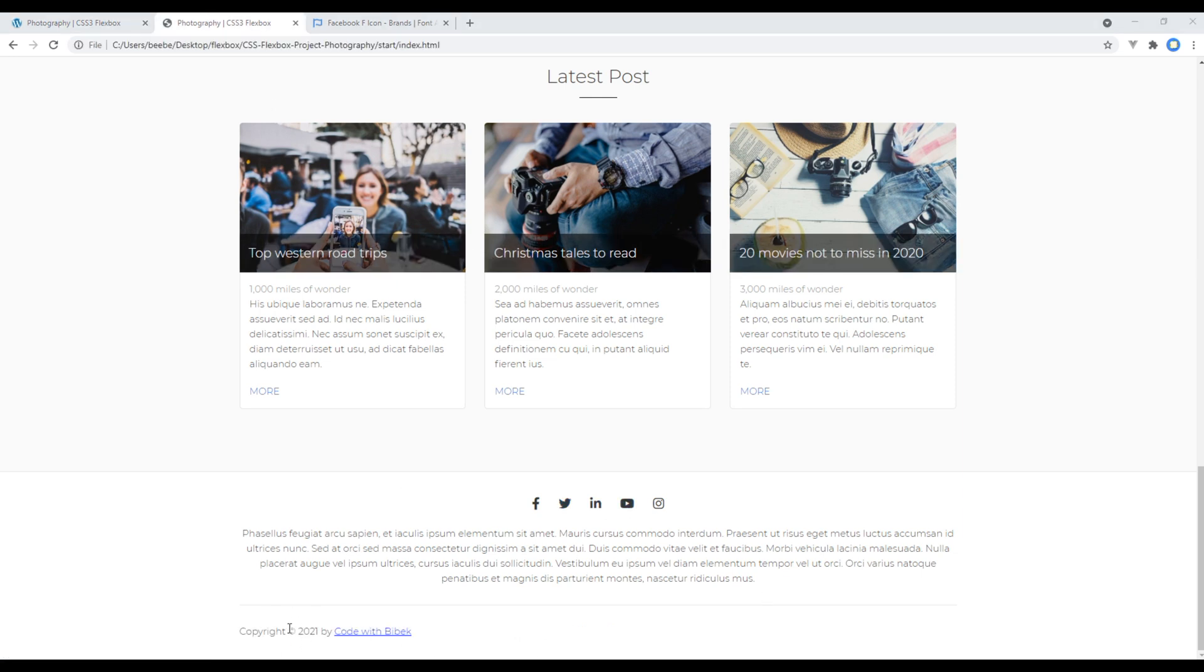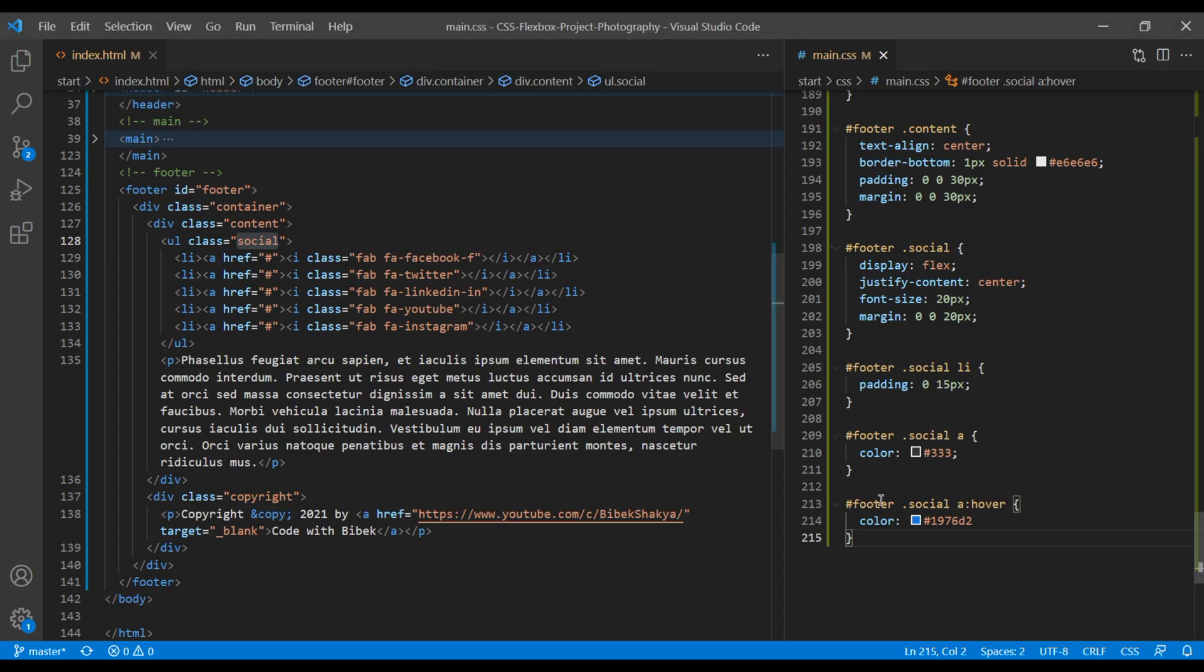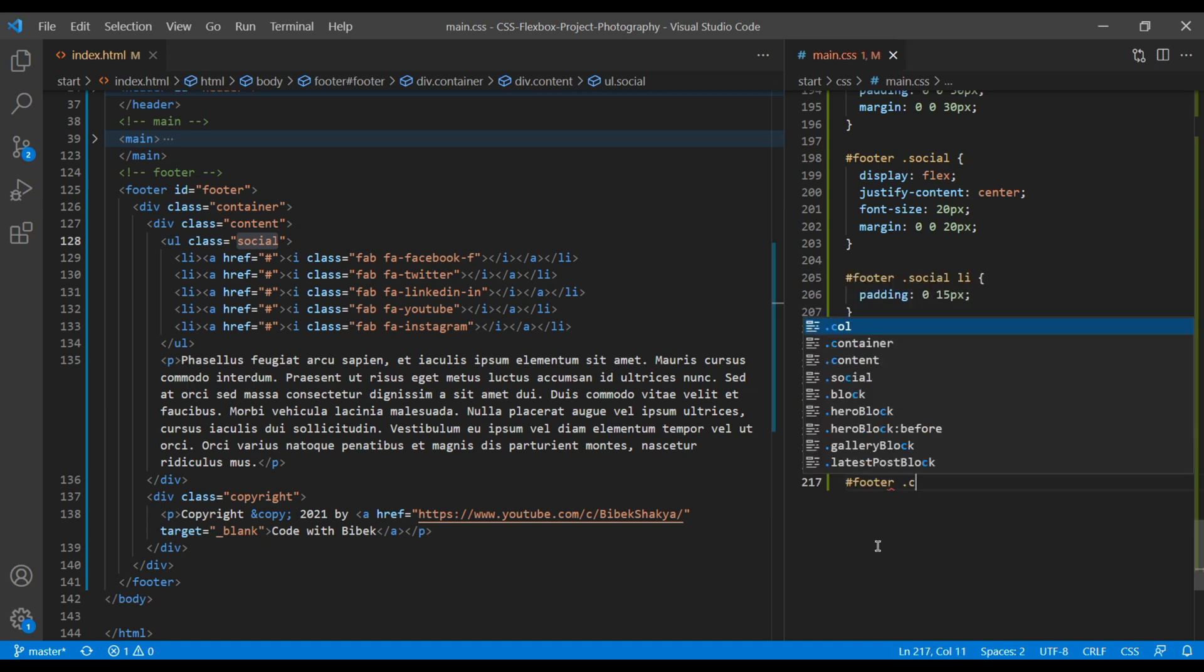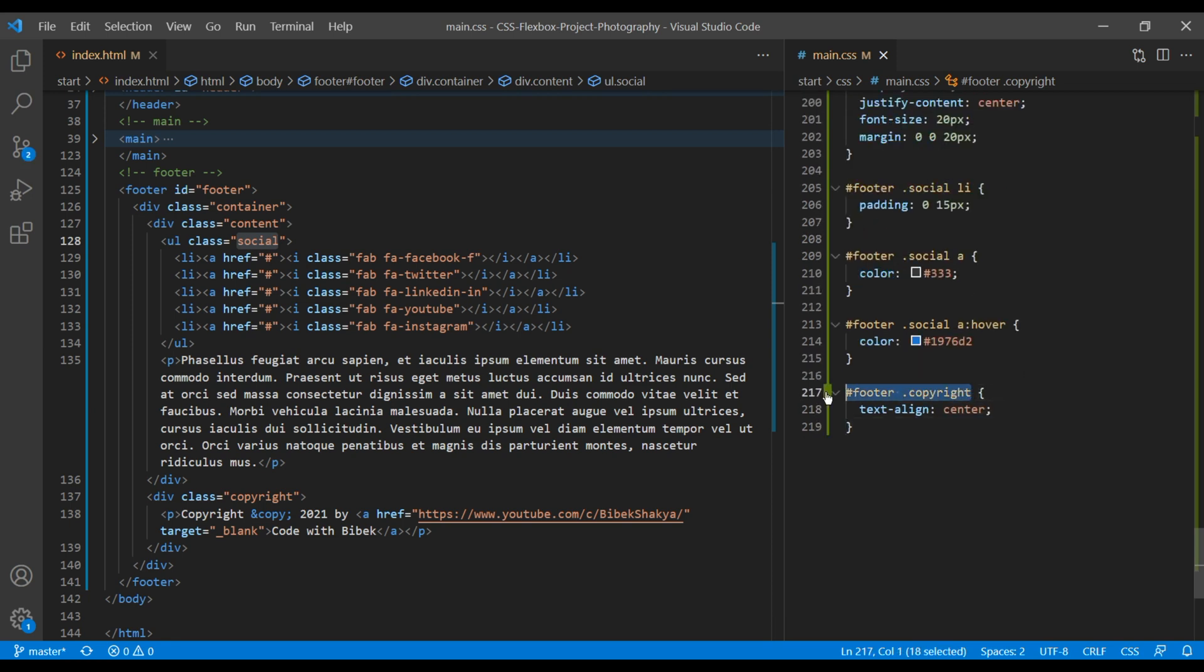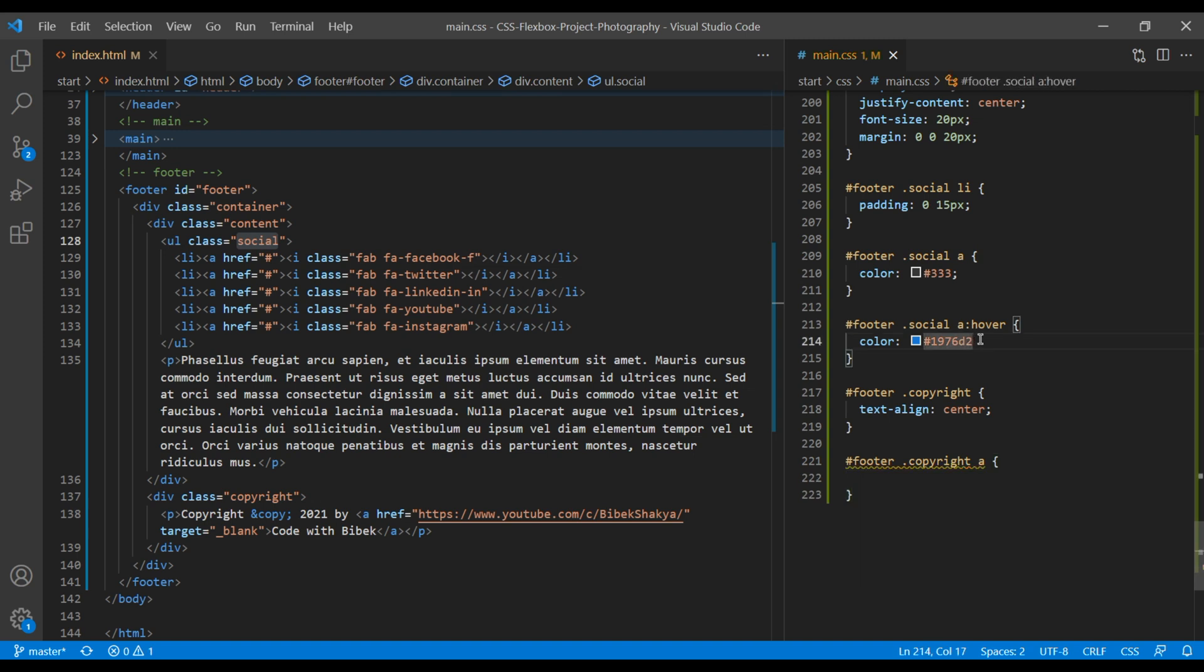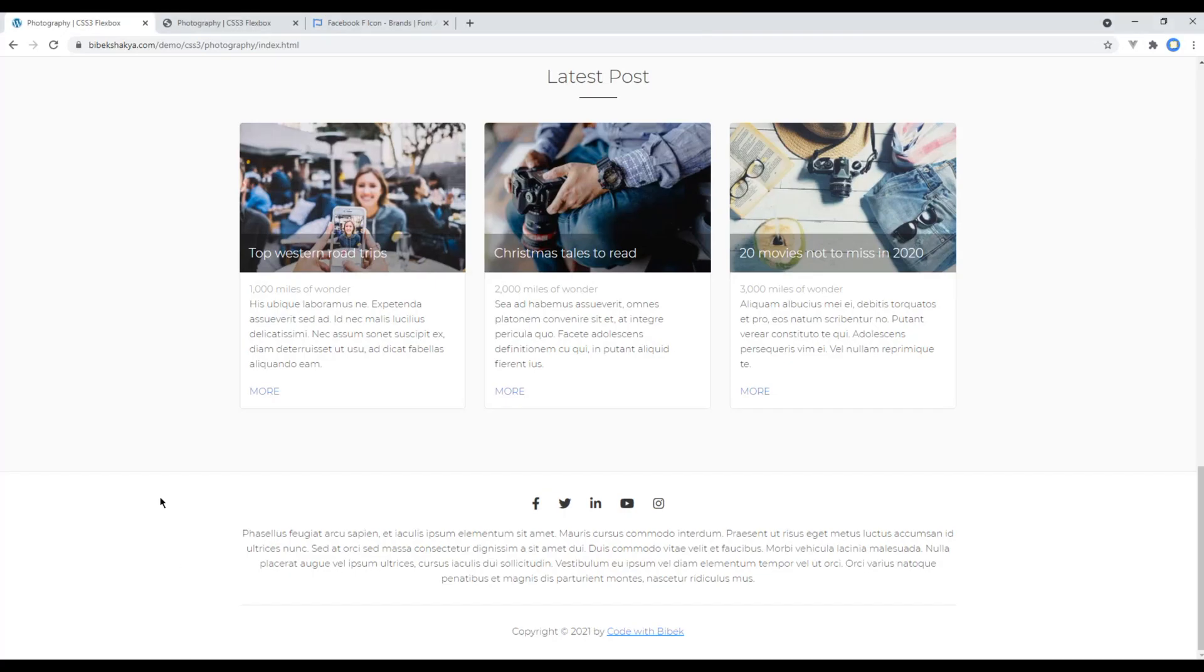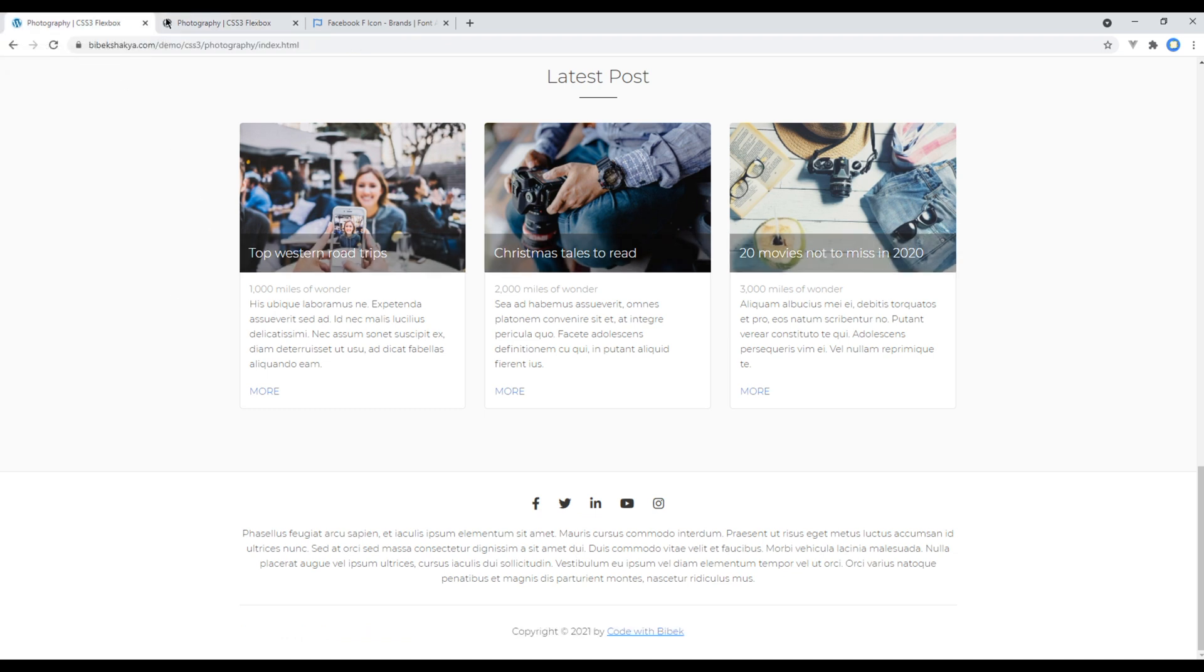Finally, let's style this copyright information. This is very simple. We just have to keep them at the center and add some color in this anchor tag. In the copyright class name, just add text-align center. And in the anchor tag we will use the primary color. Refresh the site again, and this time everything is looking exactly the same as in our design. Great!